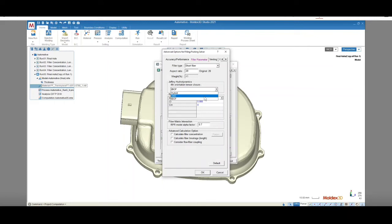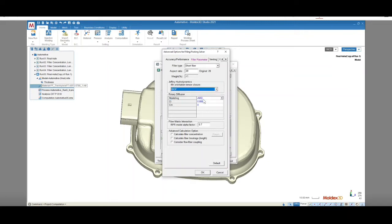ORE is the Orthotropic Closure Approximation Model, which offers high accuracy but long computation time. And IBOF is the Modified Orthotropic Closure Approximation Model, which offers high accuracy and short computation time.